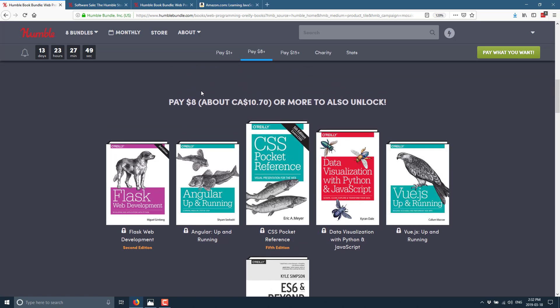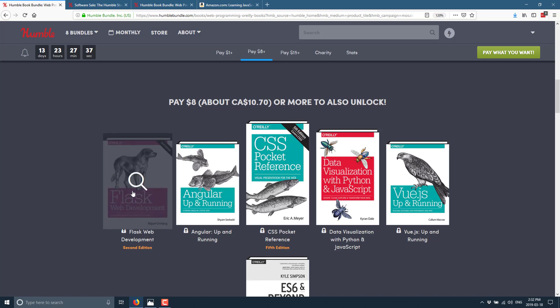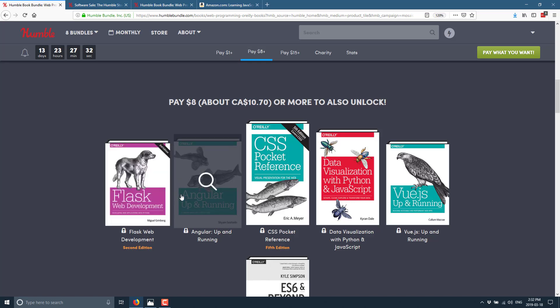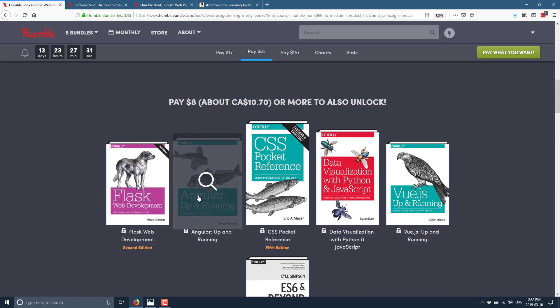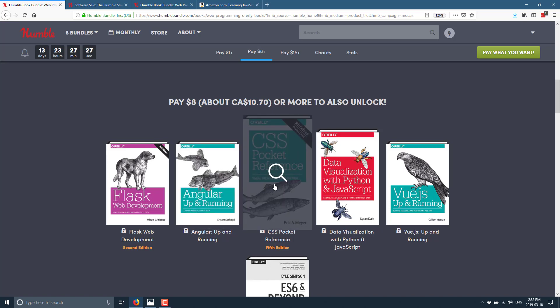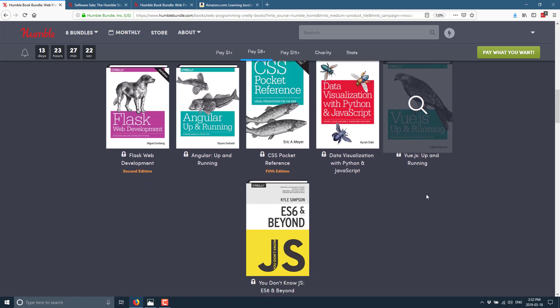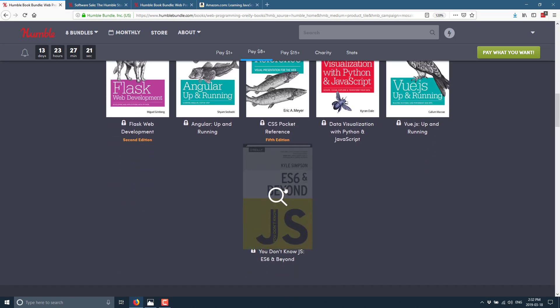Now, this is at the $8 tier, and once again, if you buy the $8 tier, you get everything at the $1 tier. Here, you get Flask web development. I will be honest, I have no idea what Flask is all about. What's really kind of interesting there, though, is that is a Python framework, not a JavaScript framework. So there is a little bit of Python stuff thrown in here. We've got Angular up and running. That is the other technology I need to catch myself up on. So I'm happy to see that there. CSS pocket reference, data visualization with Python and JavaScript, Vue.js up and running, and then, as I mentioned there, the ES6 and beyond, which builds on the difficulty of the previous version.